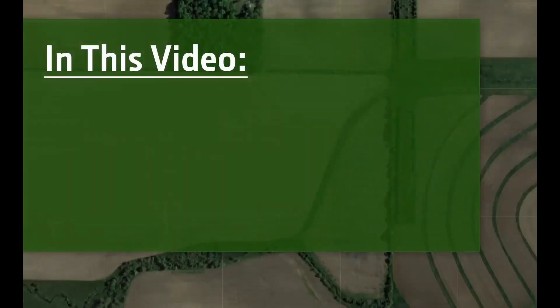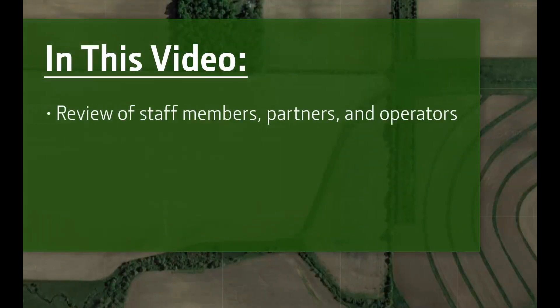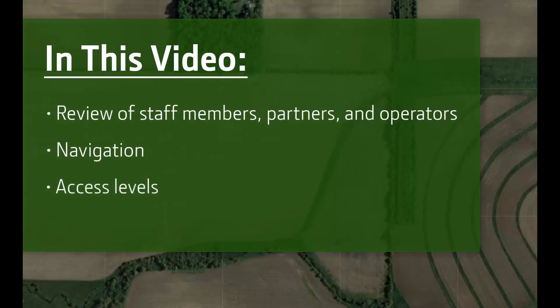In this video, we will cover four topics: a review of staff members, partners, and operators; navigation of the team tool; access levels and how they enable tools in Operations Center; and how to support a partner.